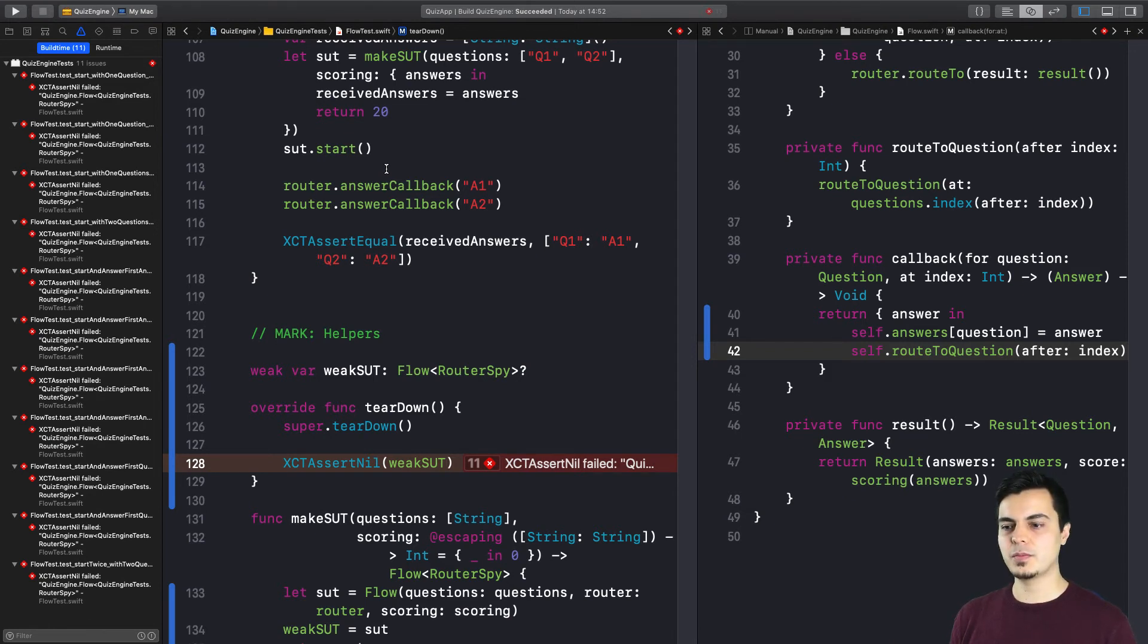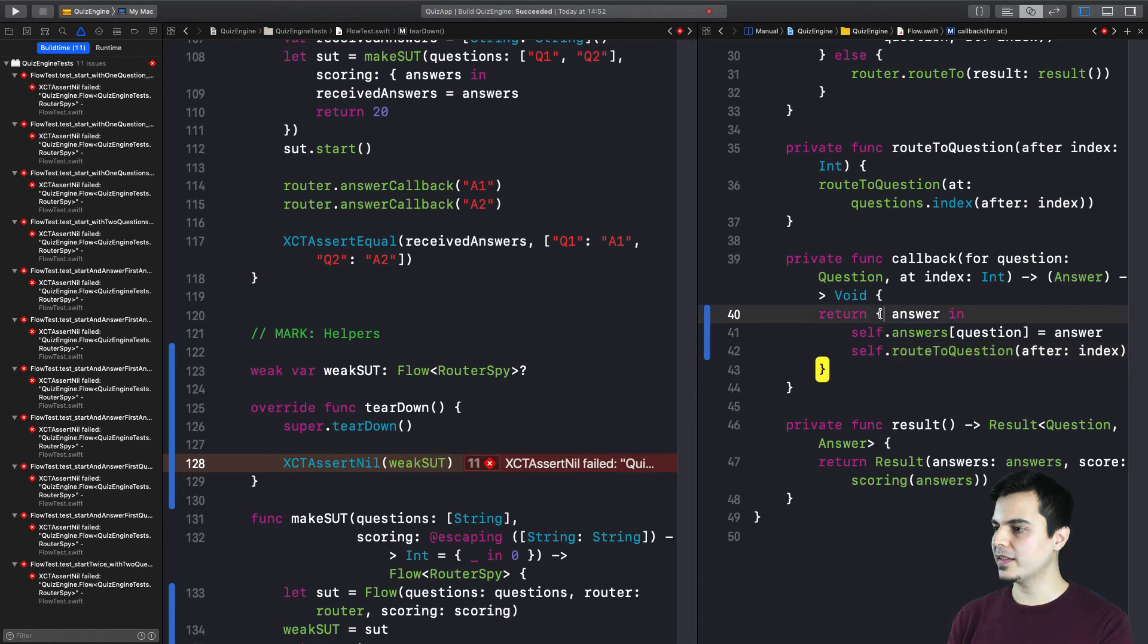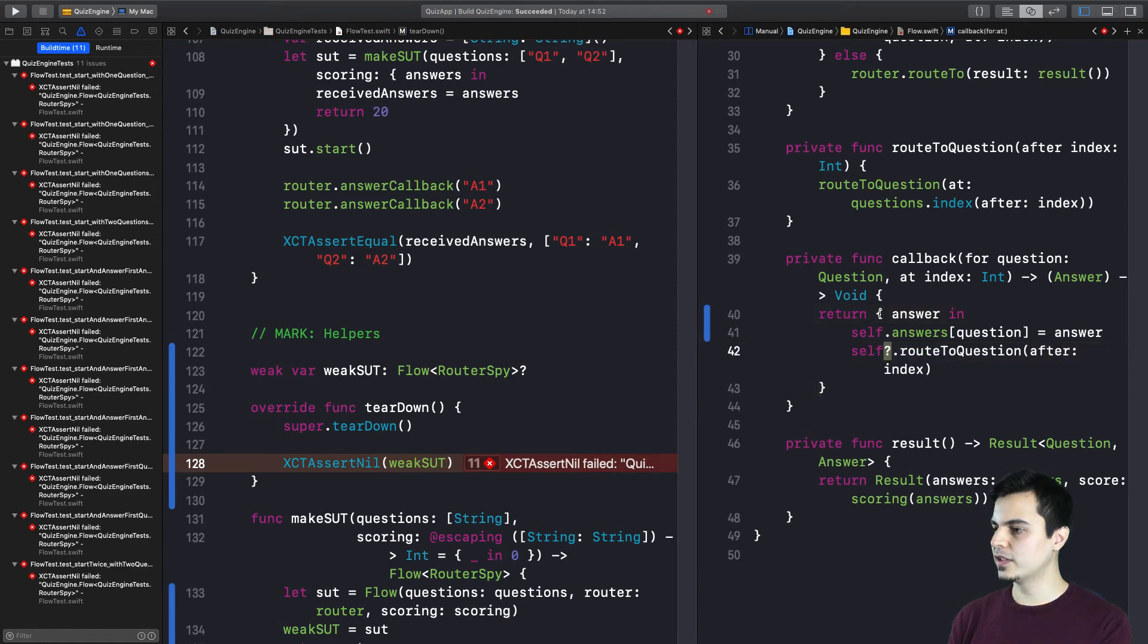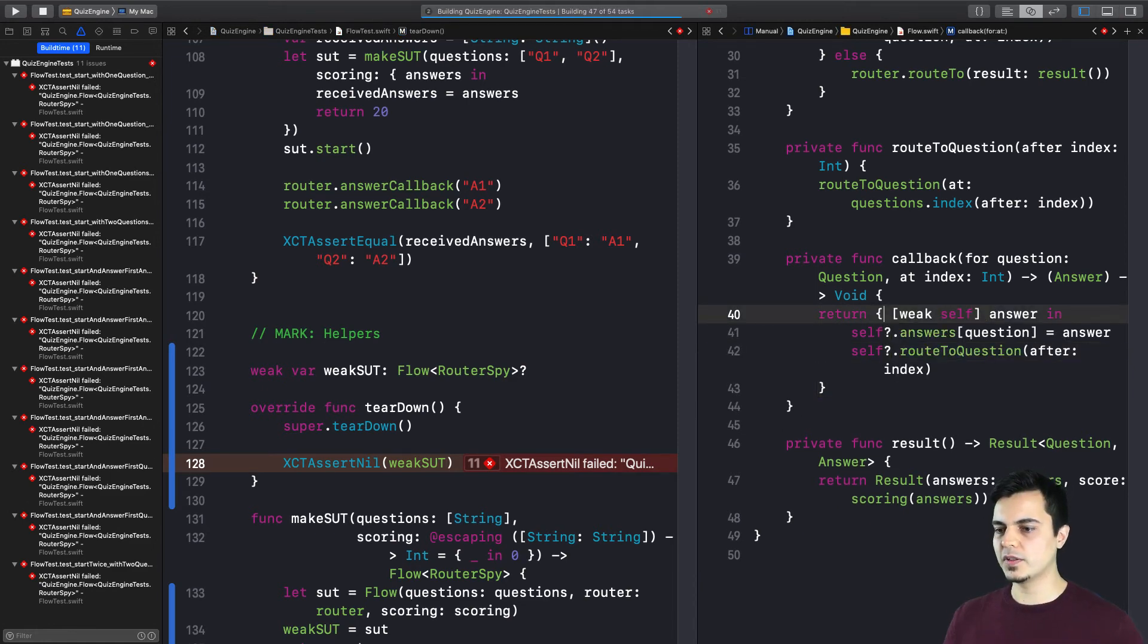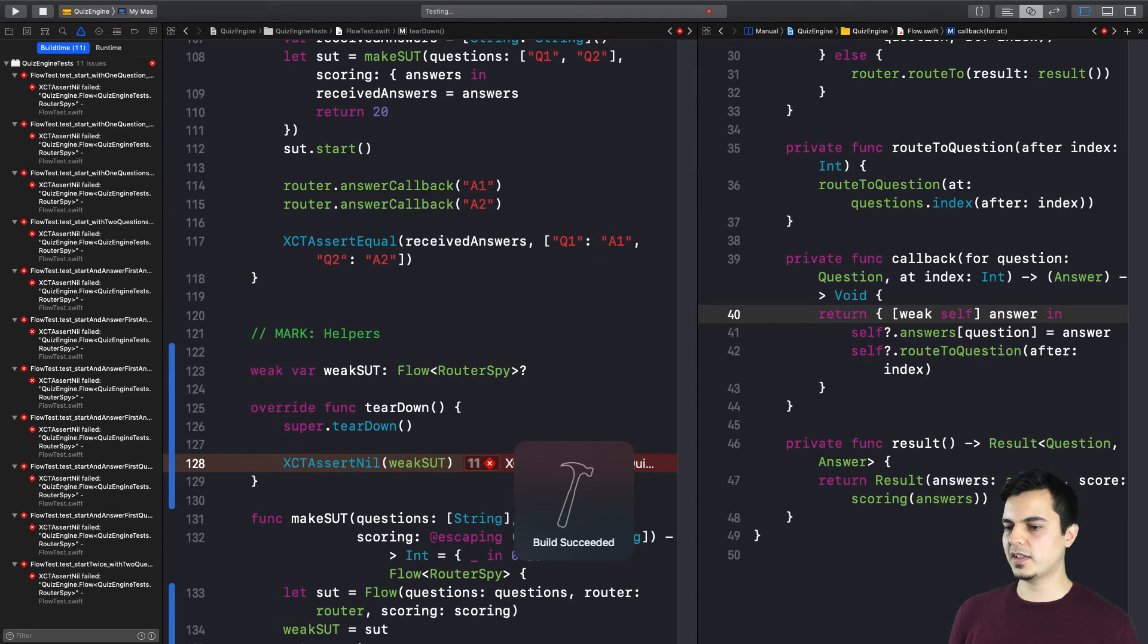We just need now to make the test pass. And to make it pass, we just revert the code to weakify itself. Let's run all the tests again.